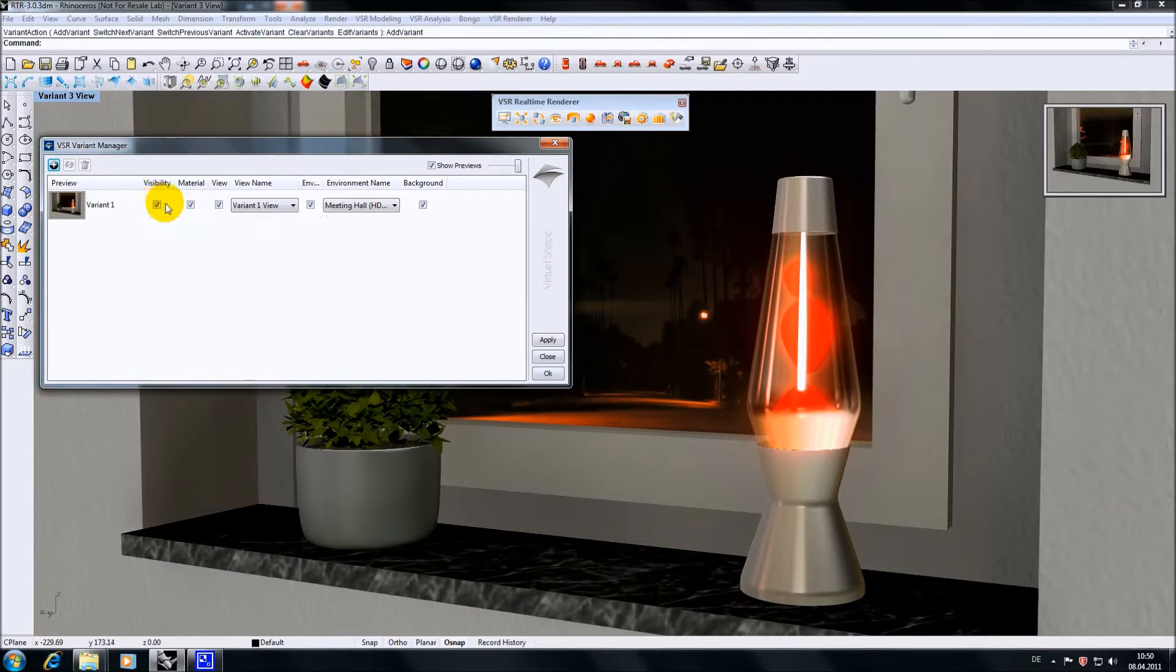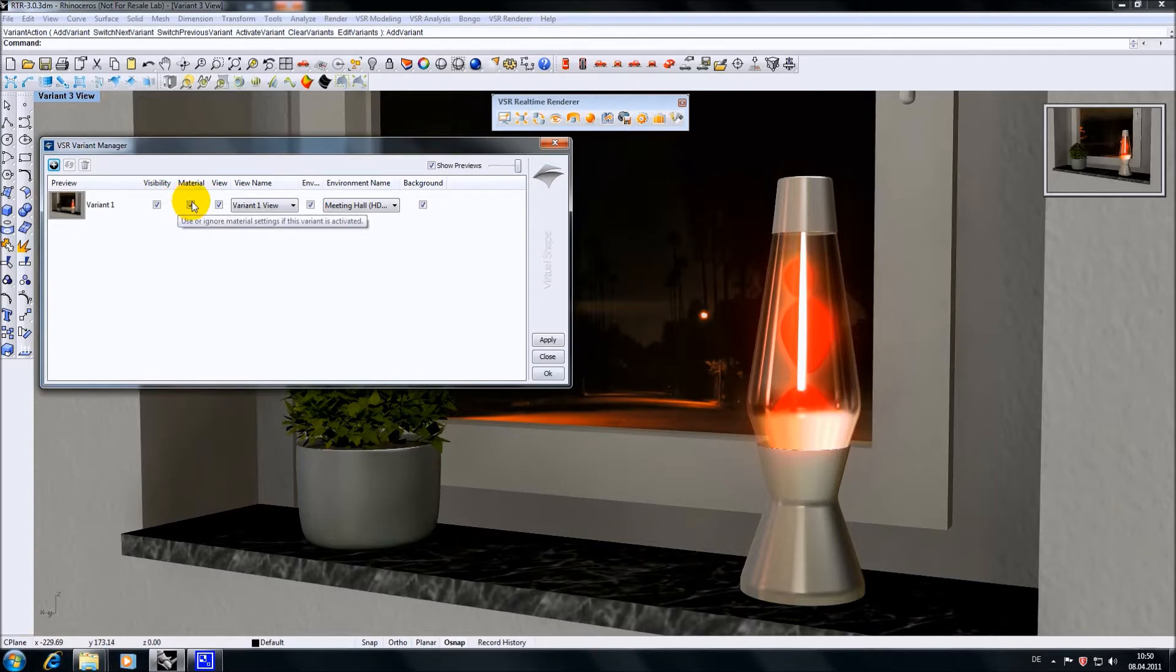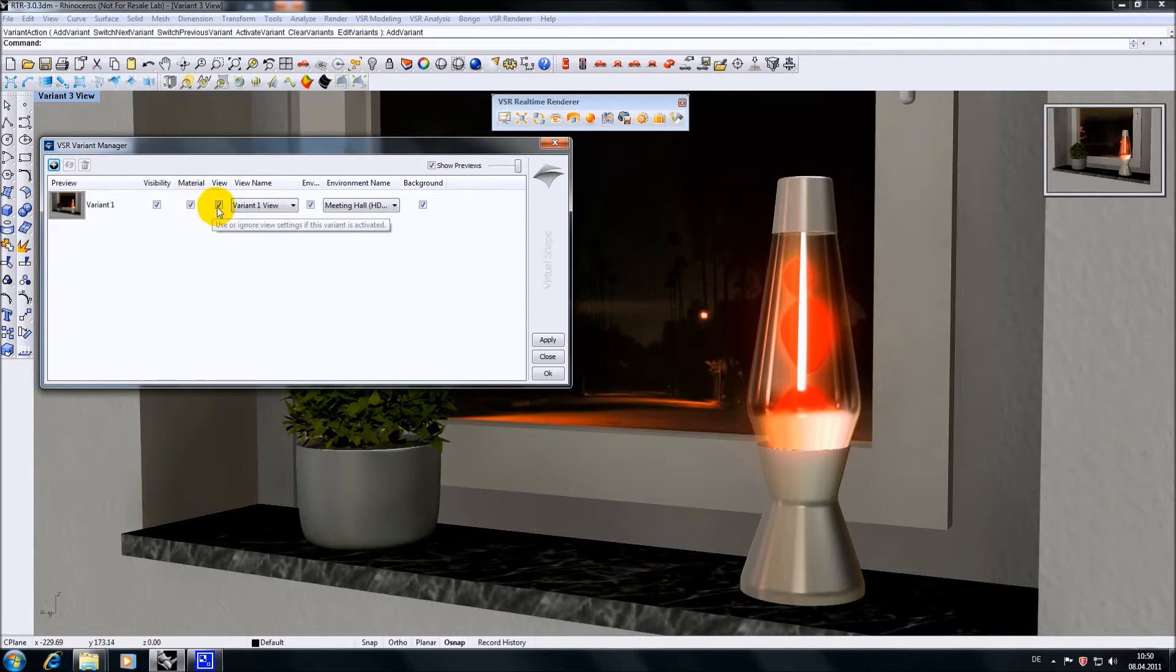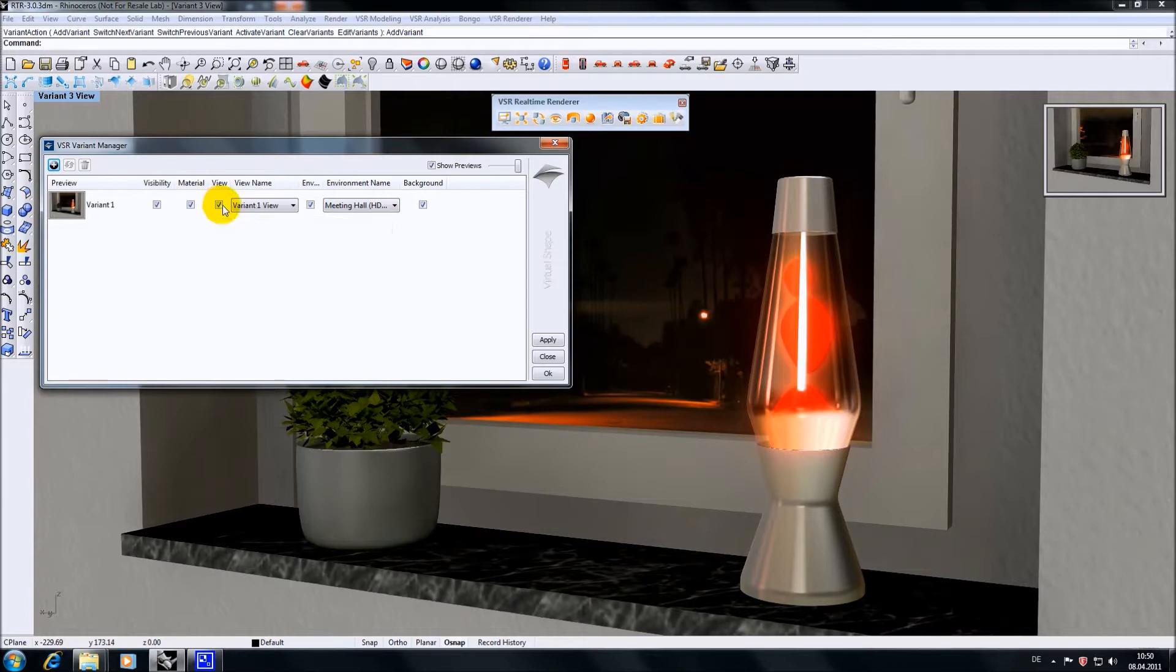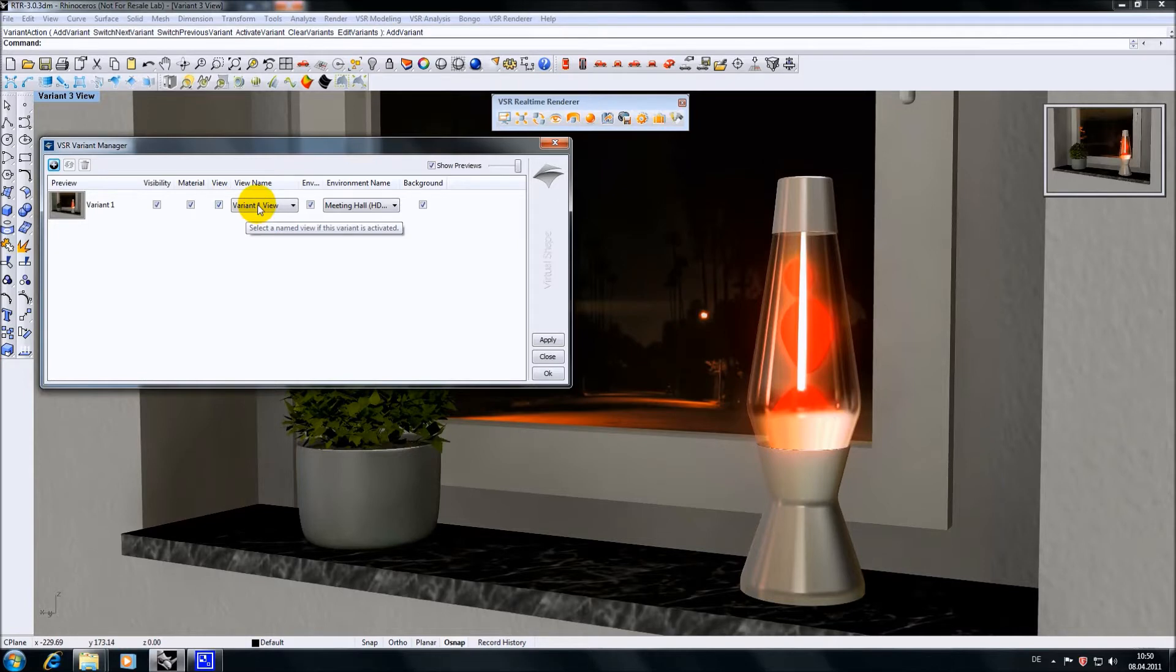A material check marker controls if the material assignments for this variant should be taken into account. A view option determines if the view of this variant should be restored, followed by a pop-up containing all named views of the model. This means you can choose to reference a different view to this variant if you like.